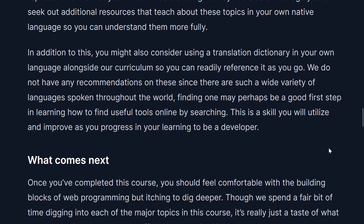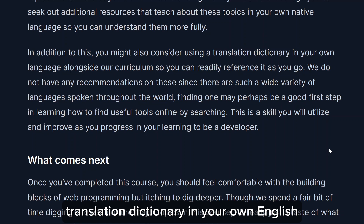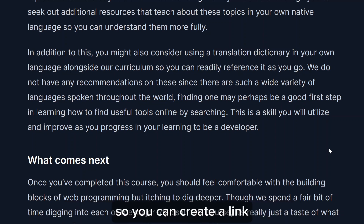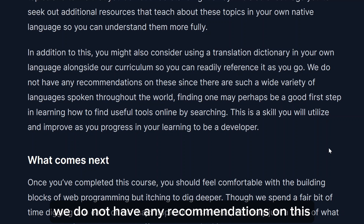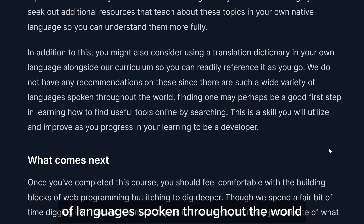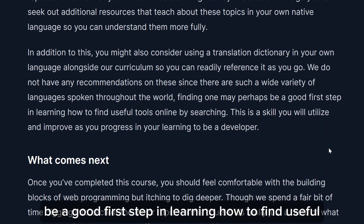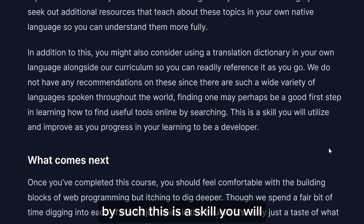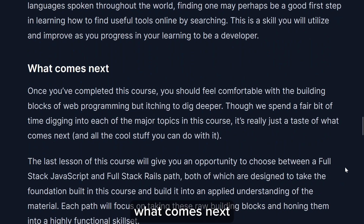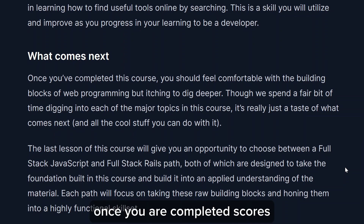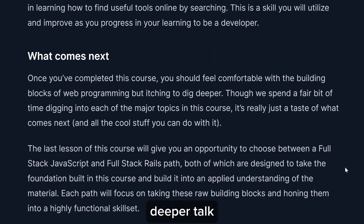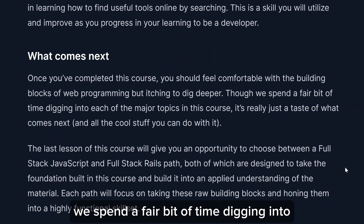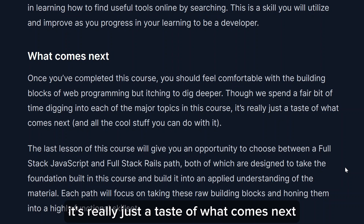We encourage you to seek out additional resources about these topics in your native language so you can understand them more fully. You might also consider using a translation dictionary alongside this curriculum so you can readily reference it as you go. Finding one may be a good first step in learning how to find useful tools online — a skill you'll utilize as you progress. Once you've completed this course, you should feel comfortable with the building blocks of web programming but eager to dive deeper.